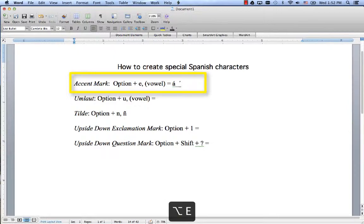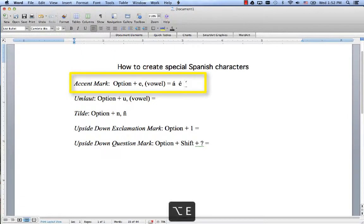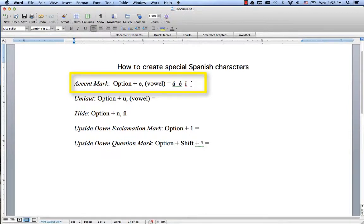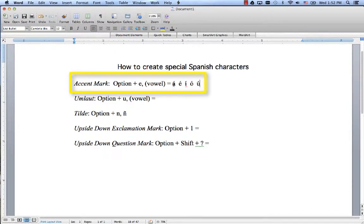If I want to do E: Option+E, E, right. And I: Option+E, I, and so on. So then you end up with your á, é, í, ó, ú, and you're ready to go for any kind of accenting that you need to do.